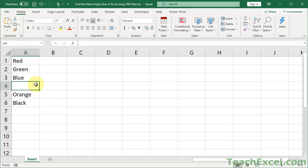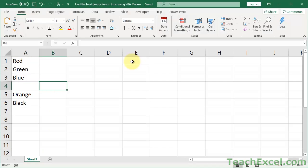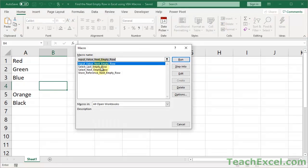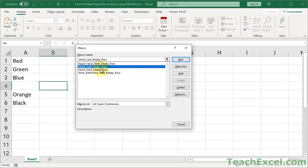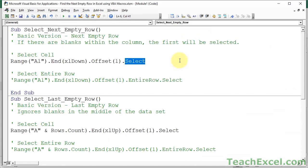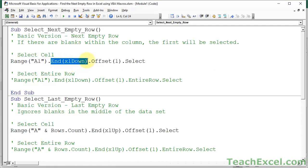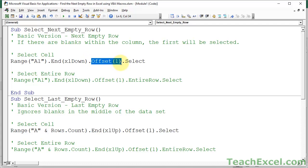So, now, we've started here, Ctrl down, we've offset it by 1, and we are here. But, now, we have to decide what to do once we are here. Do you want to select it? Do you want to input something into it? Do you want to select the entire row? What do you want to do? Well, for the simple example, we are just going to select it. And, so, the result of all of that is what I showed you a moment ago. Select the next empty row, Alt-F8, next empty row, just like that.